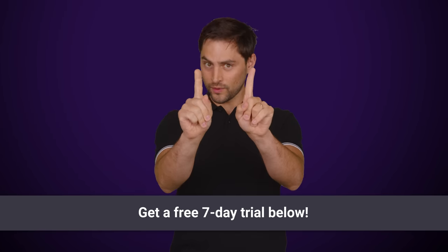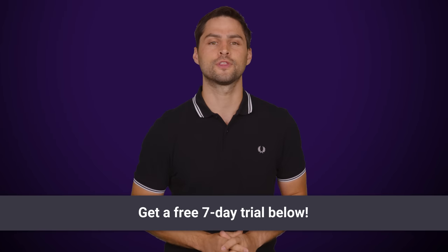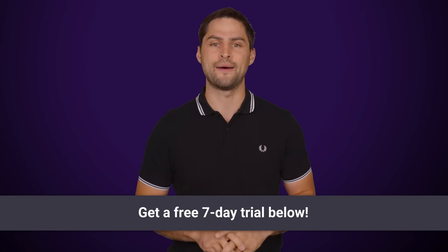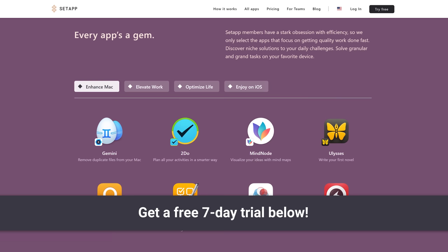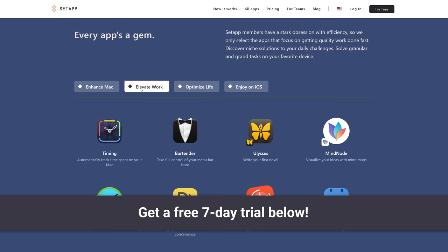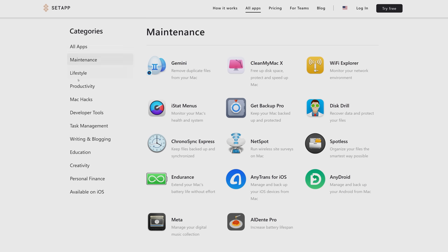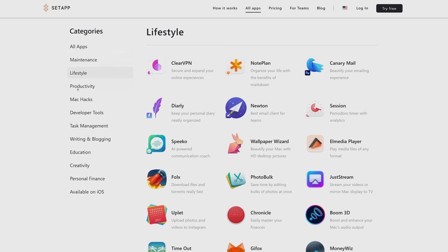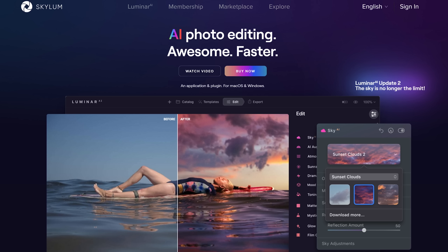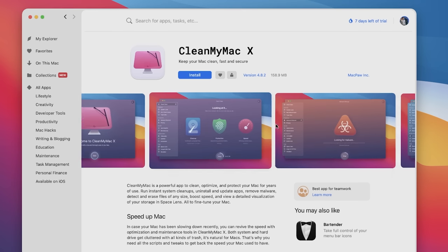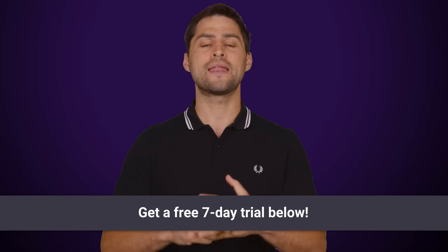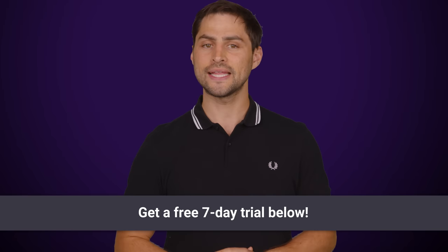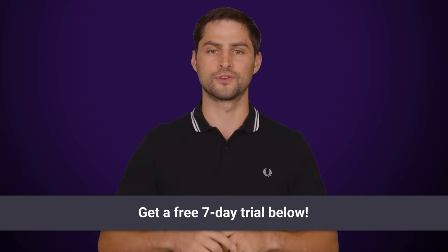There's even more interesting things here, which I'll tell you about right after this message from our sponsor SetApp. SetApp curates 200 paid apps for Mac for a fraction of the cost. Each app is handpicked to boost productivity. Just navigate to a category and get your hands on the best problem-solving tools all at once, such as the AI photo editor Luminar, the famous CleanMyMac, and many more. Get a seven-day trial at the link in the video description.